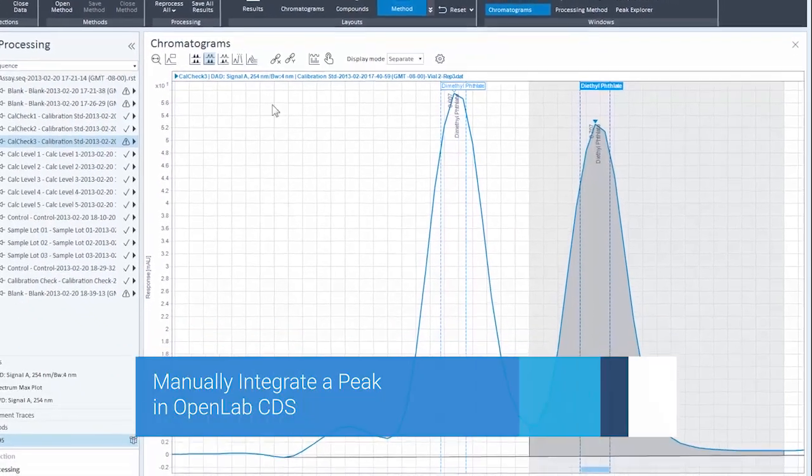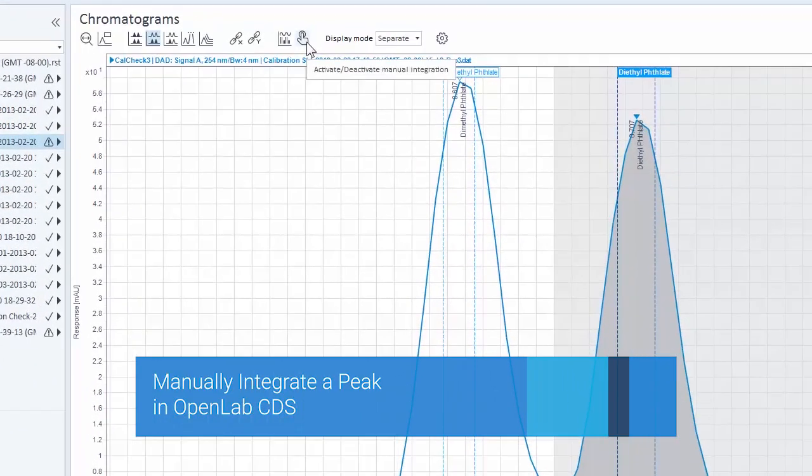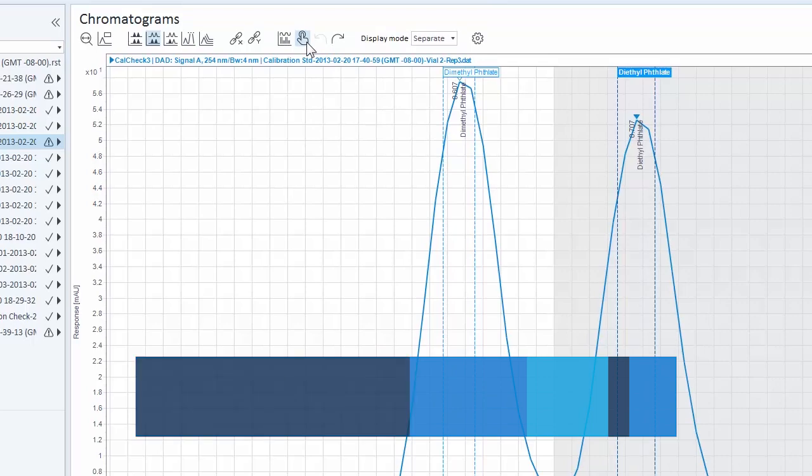As you hover over different areas of your chromatogram, you find a variety of actions are indicated by the manual integration cursor.